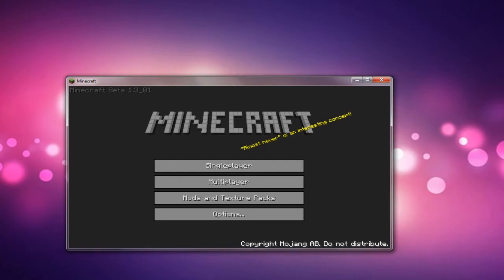When you open Minecraft, choose this area, the inside area. Just click it and it will automatically record it. That's the first couple of steps.